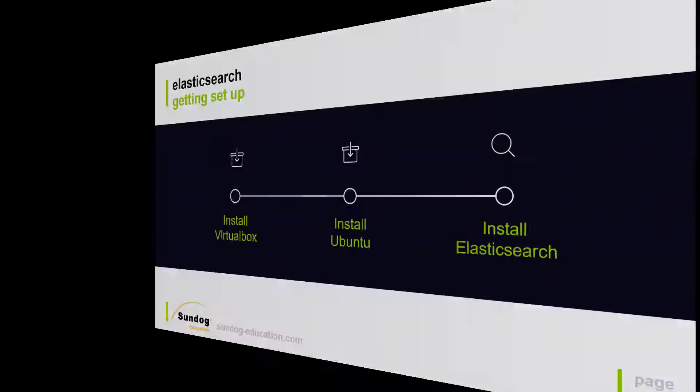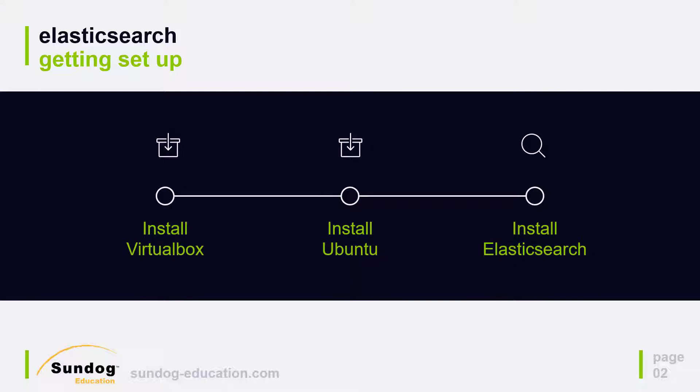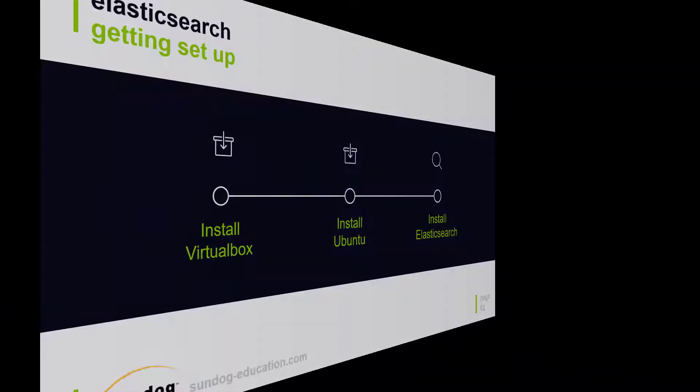After that, we'll take a step back and talk about Elasticsearch and its architecture at a high level, so you have all the basics you need for later sections of this course. Roll up your sleeves and let's get to work. Let's go ahead and install Elasticsearch right on your own PC. Elasticsearch is going to be running on an Ubuntu Linux system for this course. What we're going to do is show you how to install VirtualBox on your Mac or Windows PC, and that will allow you to install Ubuntu running right on your own desktop within a little virtual environment.